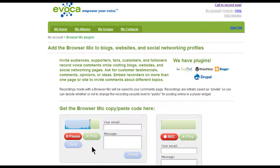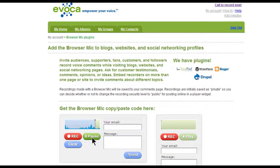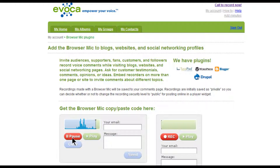When they have recorded their audio, they can hit pause. Then, they can listen to what they have recorded by pressing the play button. If they want to start over, they can hit clear and then re-record. When they are satisfied with the recording, they can click send. Or, they can use the fields to add their email address and a message before hitting submit and sending the recording.